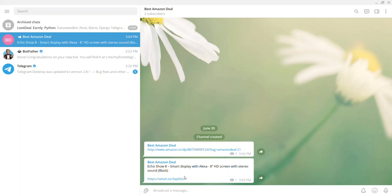Awesome, it's so simple to post deal on Telegram channel. All deals will be posted by adding your own affiliate ID, so whenever your subscriber makes any purchase, you will earn affiliate fees from it.